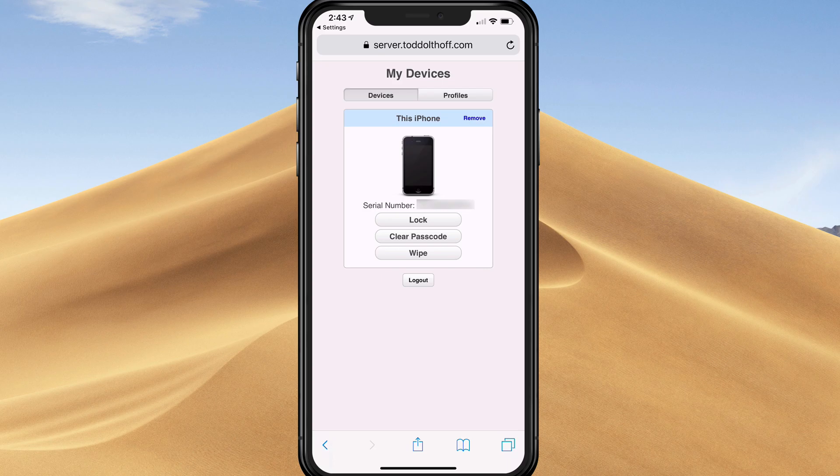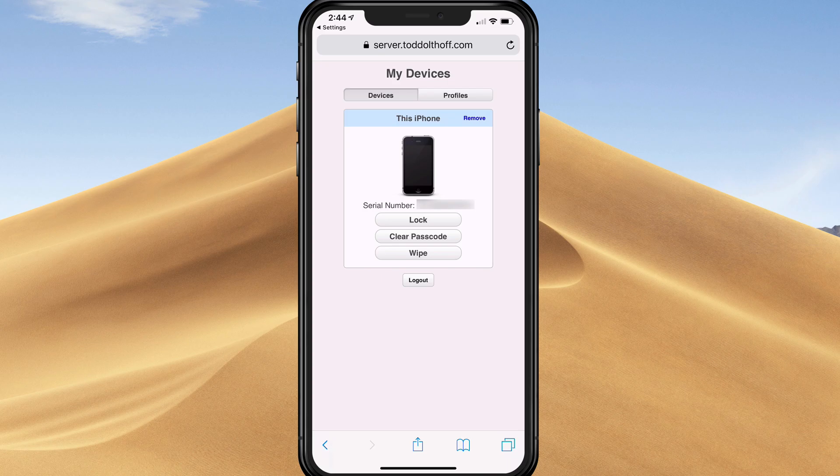That shows you how to enroll an iOS device in Profile Manager. What I'm going to do is show you how to do that for a Mac, and we'll take a look at what it looks like on the Profile Manager website as well.